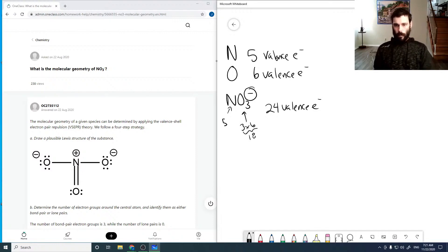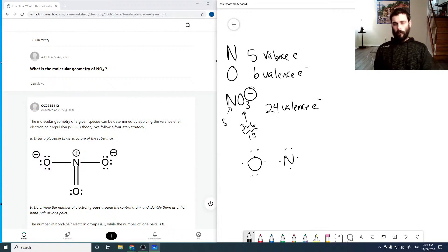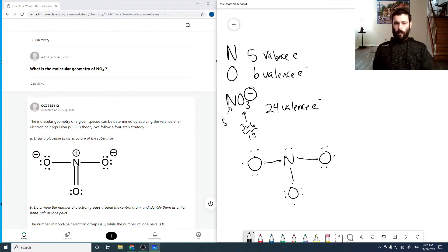Now we're going to build up around our central atom using those electrons, placing them roughly as they would appear. Then we can join up some of these dots into bonds. We're missing an electron because of the negative charge, so we can add that into one of these lone pairs.